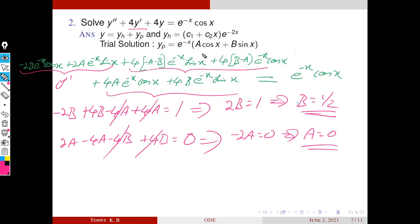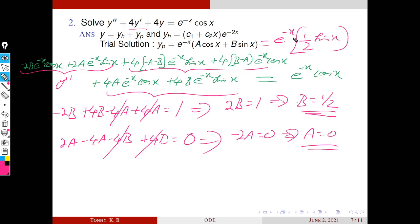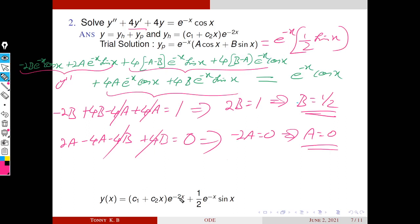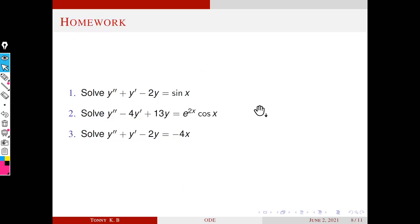So the particular integral is yp = e^(−x)(0·cosx + (1/2)sinx) = (1/2)e^(−x)sinx. The general solution is y = yh + yp = (c₁ + c₂x)e^(−x) + (1/2)e^(−x)sinx. These are the homework problems. Thank you.